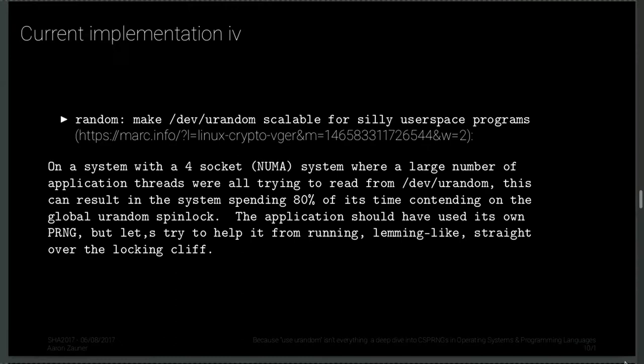There's also a patch for NUMA systems: on a four-socket NUMA system where a large number of application threads were all trying to read from /dev/urandom, the system could spend 80% of its time contending on a global urandom spinlock. The application should have used its own PRNG, but let's try to help. They fixed NUMA topology issues and improved /dev/urandom performance. Also worth noting: if you're using the OpenSSL RNG, it is not fork-safe — if you use that RNG and fork, you will get predictable random numbers.